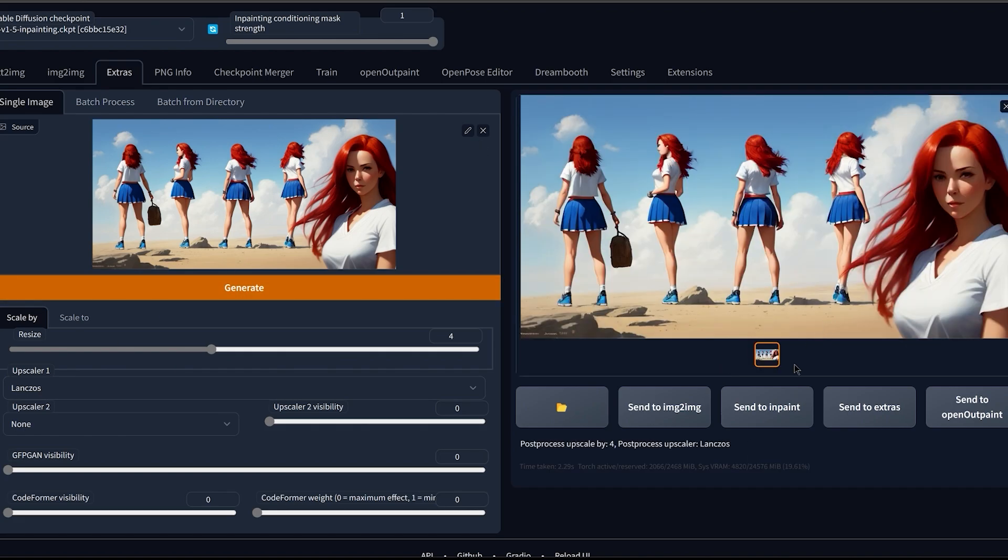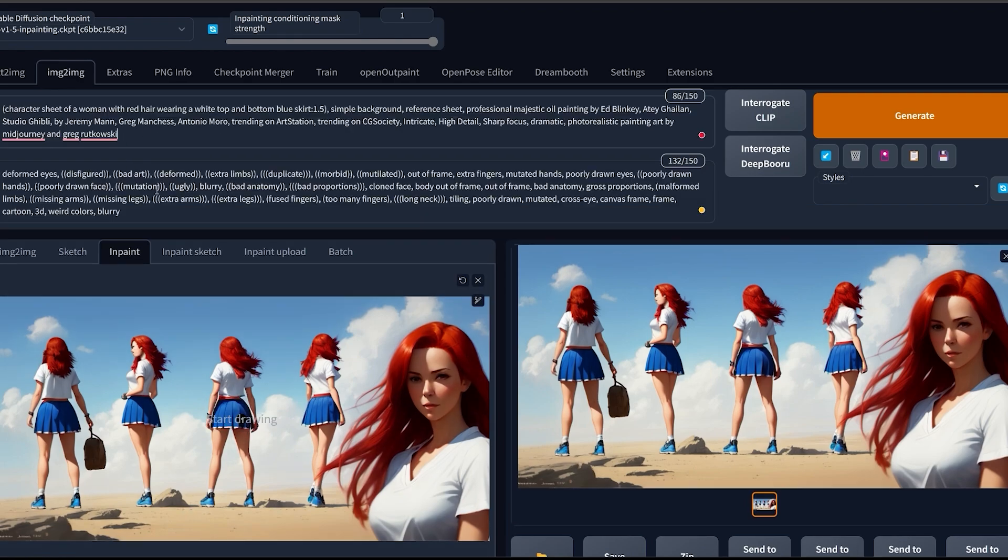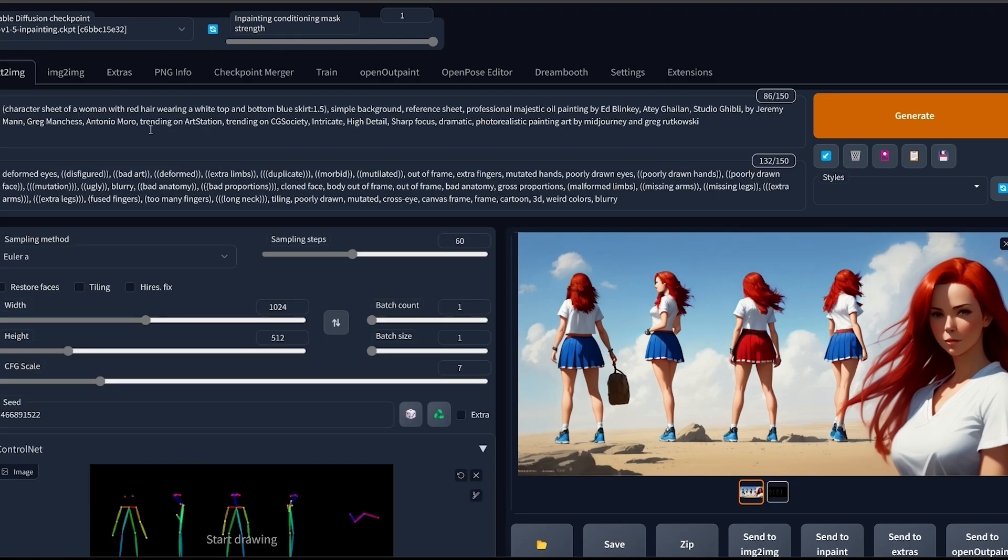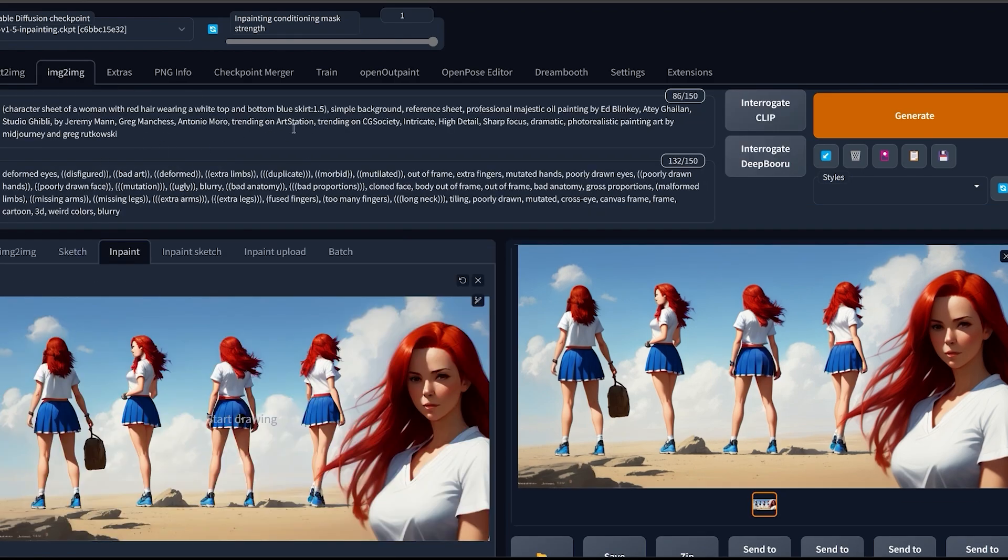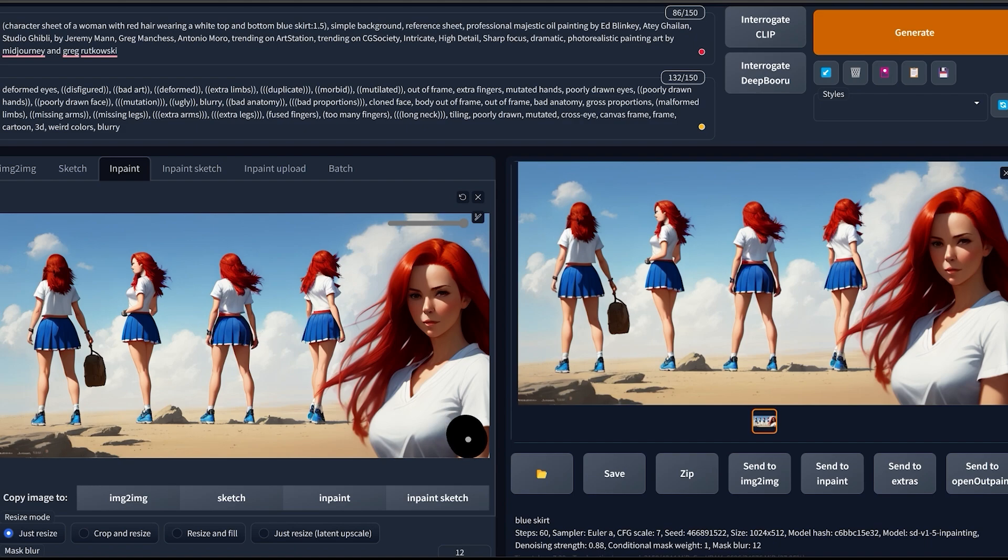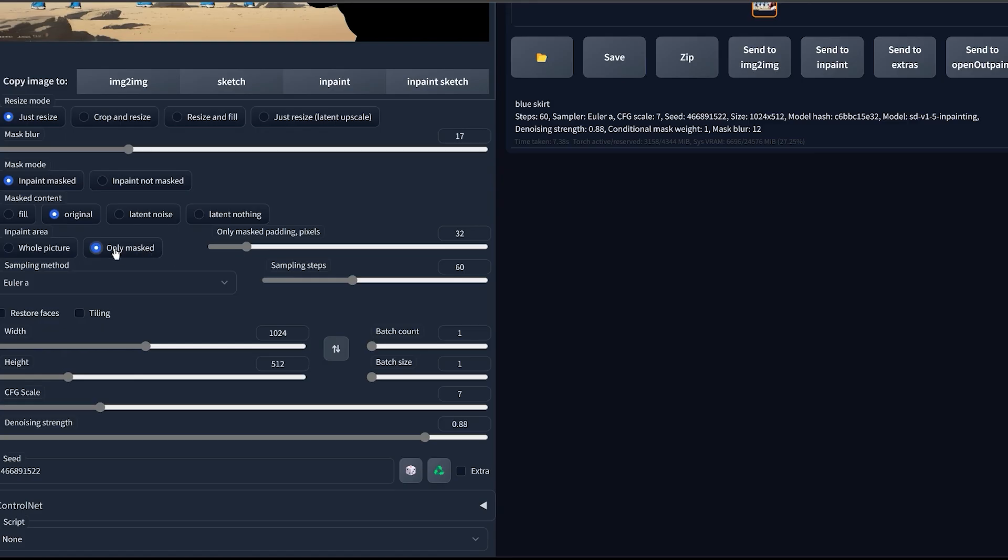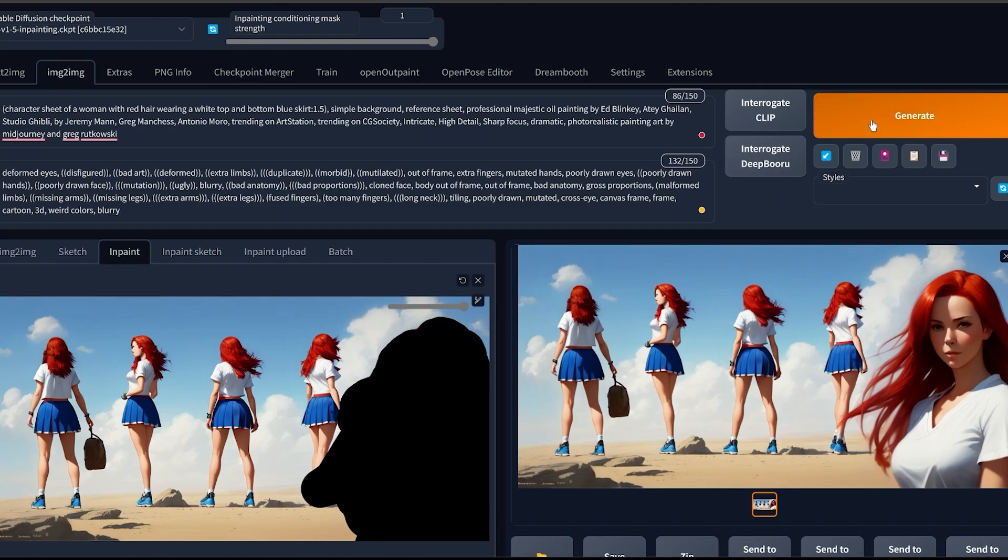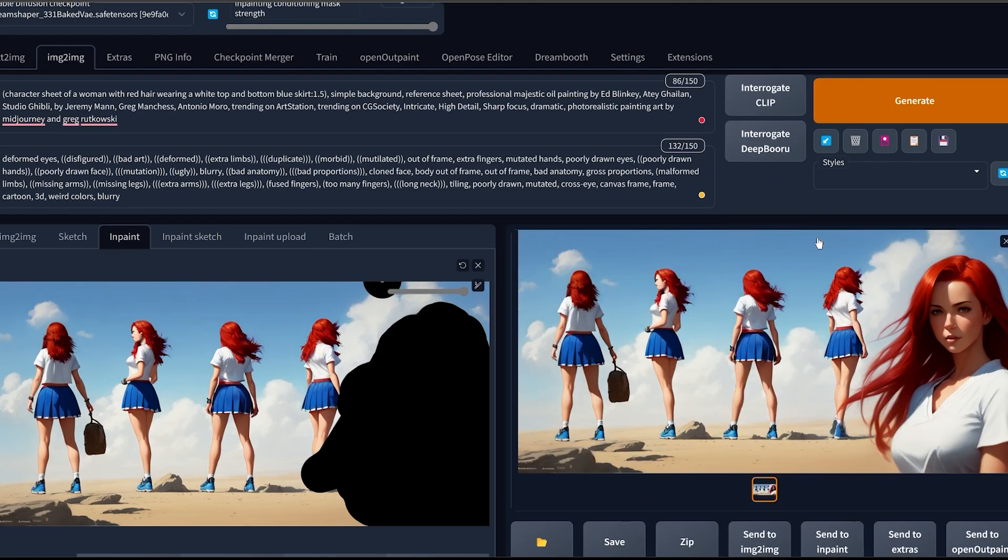Then once it's done, you're gonna click on Send to Inpaint again. Then you're gonna write the exact same prompt that we used for the text to image. So just copy and paste it right here. Then inpaint over the area that you want to change, choose Only Masked, select a high resolution, then select a low denoising strength and then click on Generate.